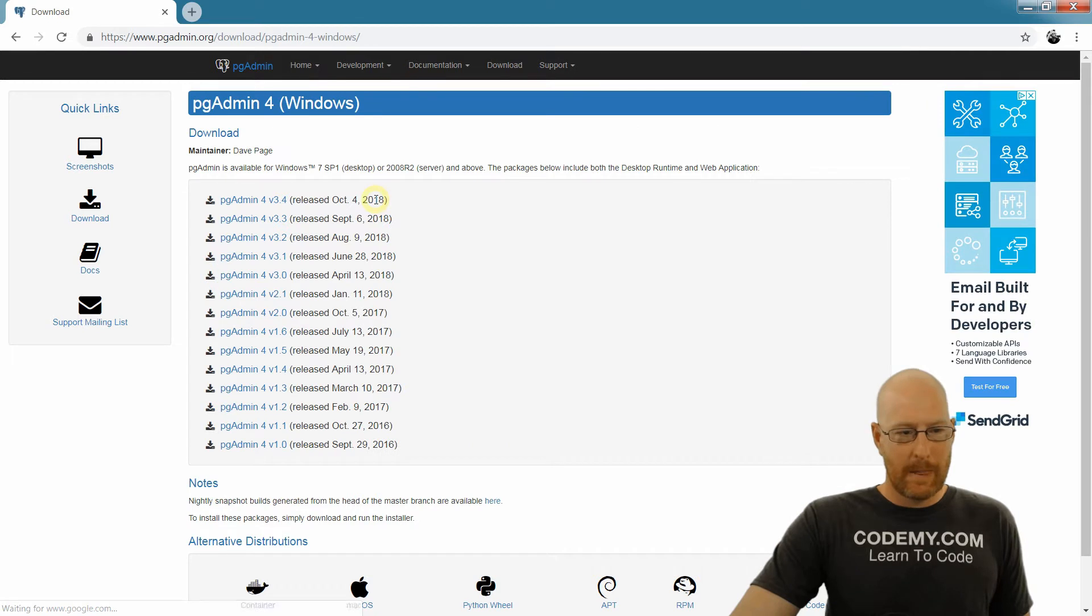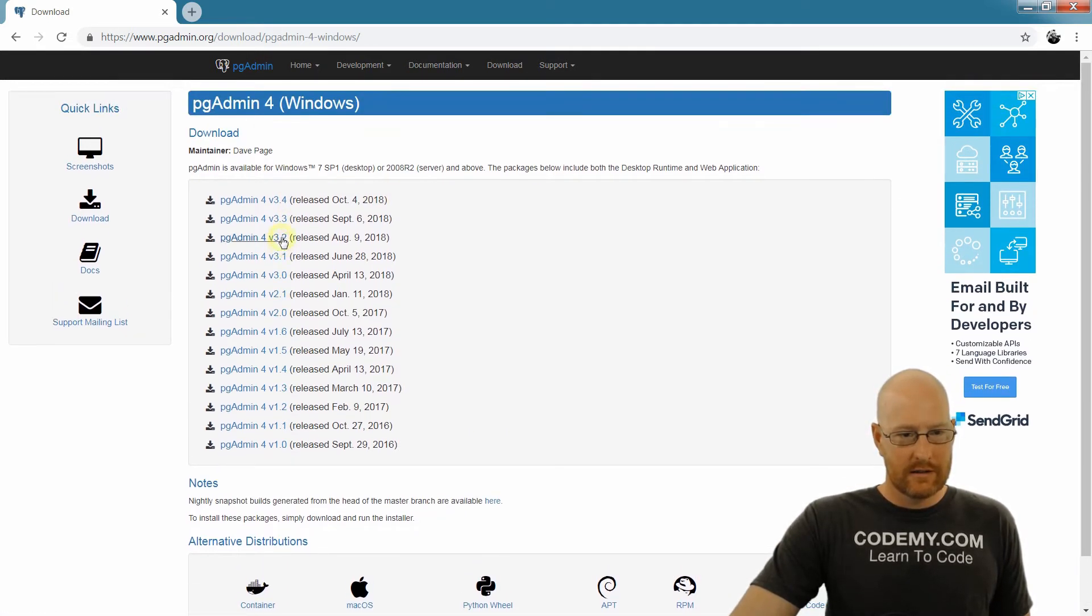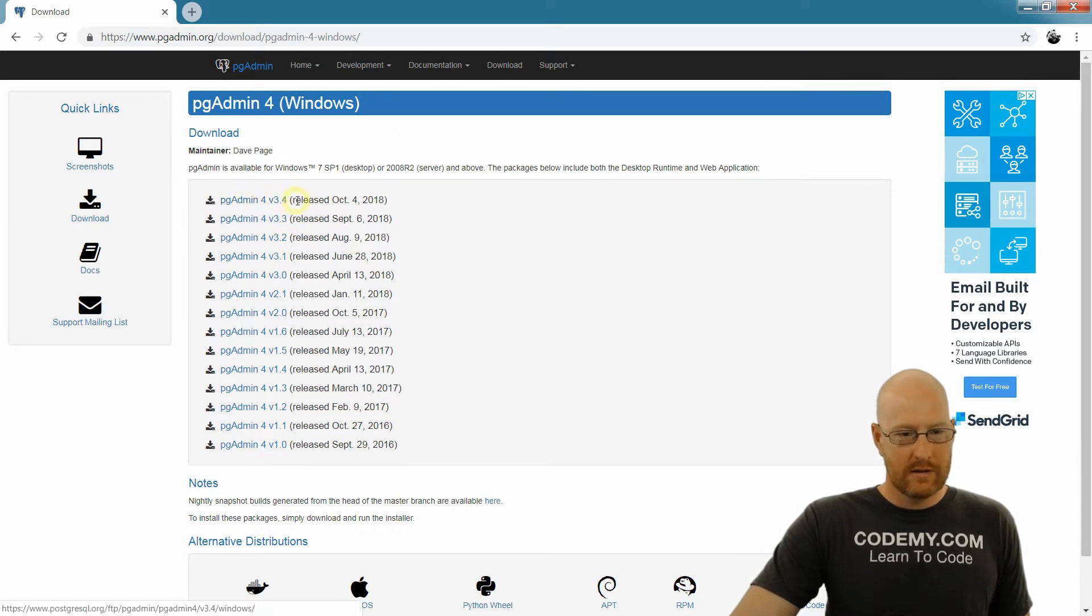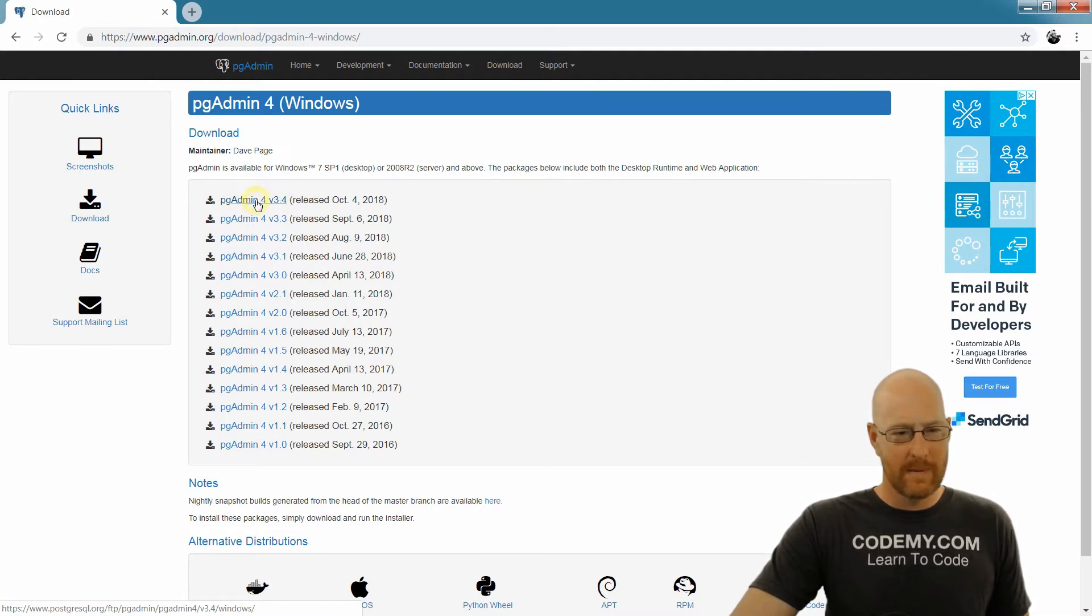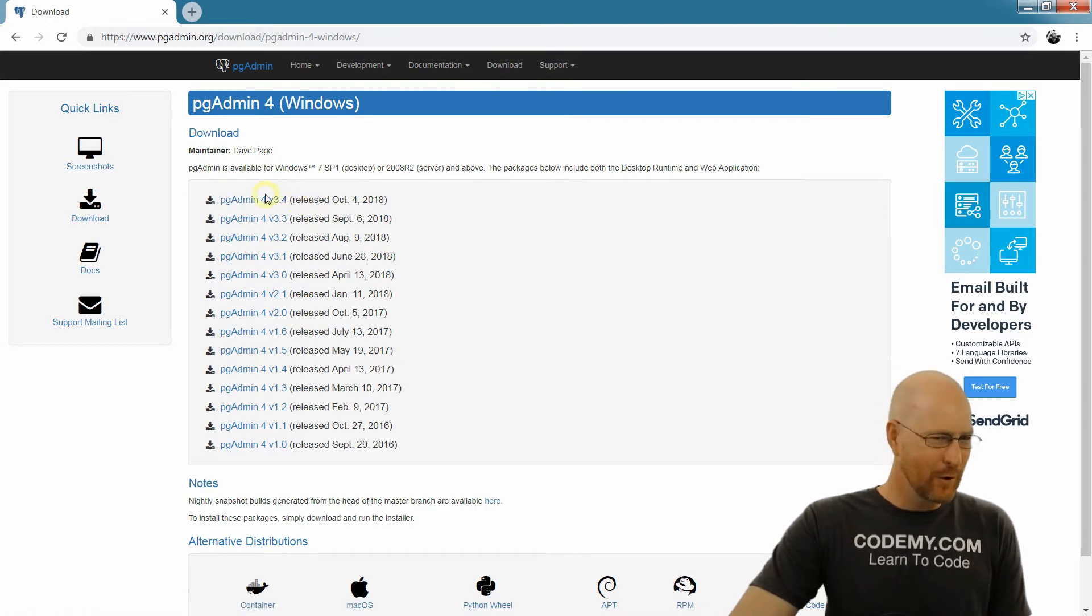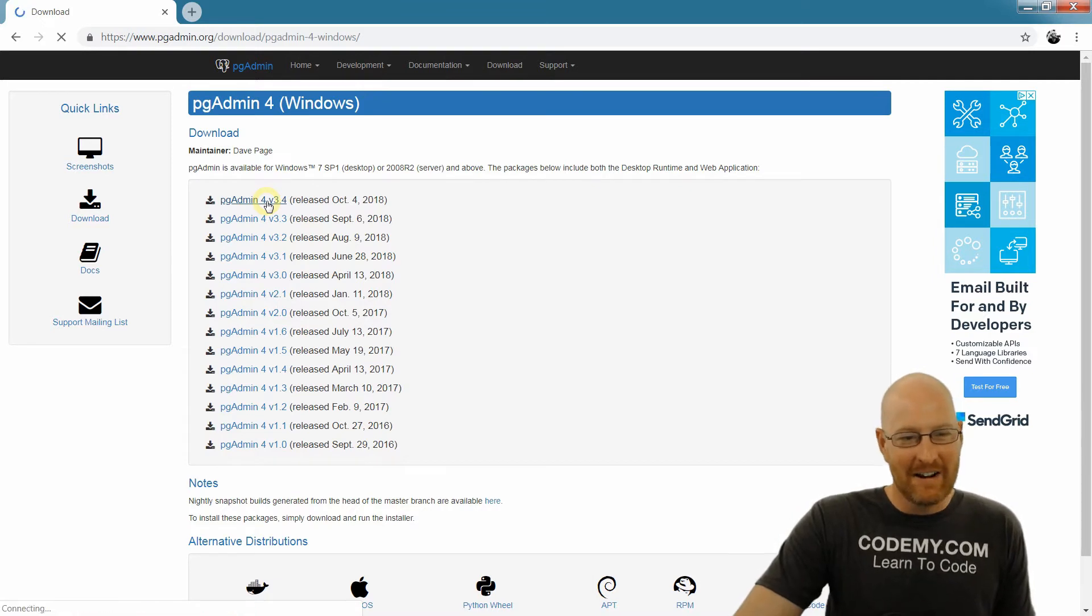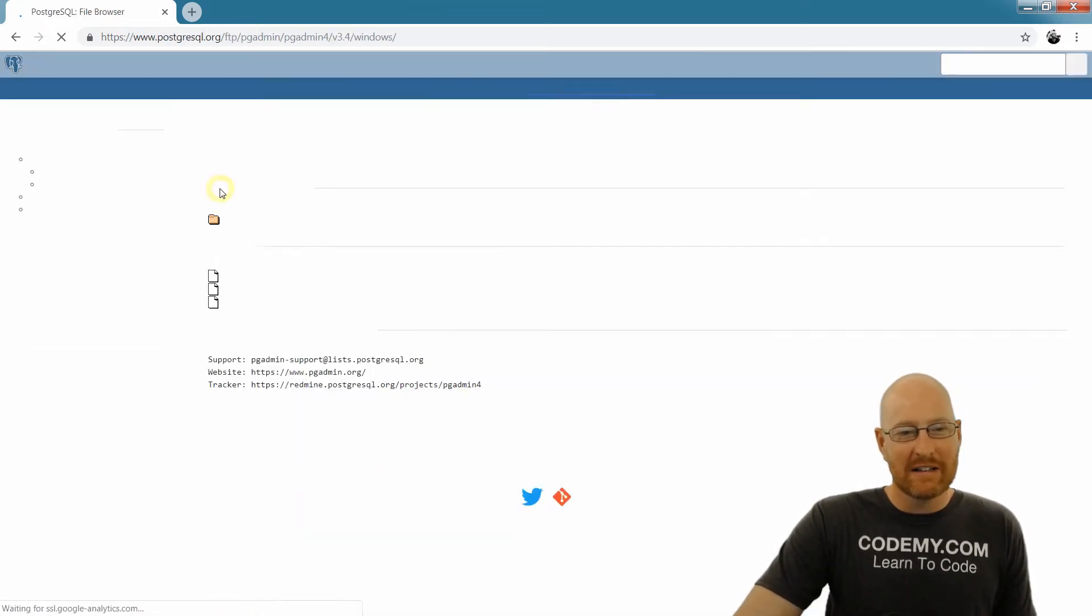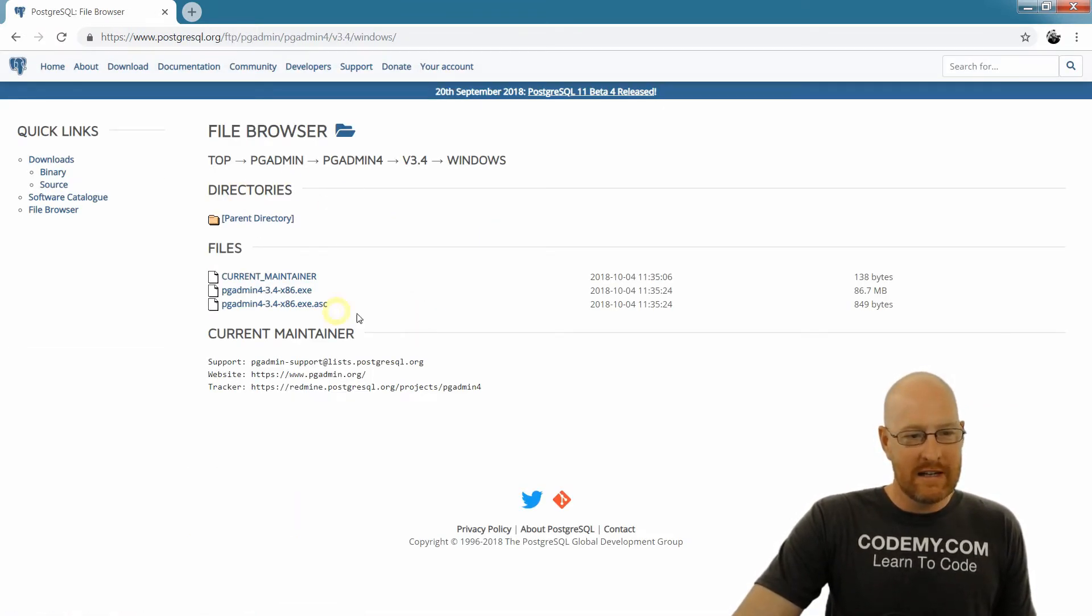Now, here is, let's see, you just want the latest version, I suppose. And we're on version 3.4, it looks like, of pgAdmin 4, not sure why. It's a strange 3.4 of version 4, shouldn't it be 4.4? I don't know. Anyway, click the latest one, whatever it is.